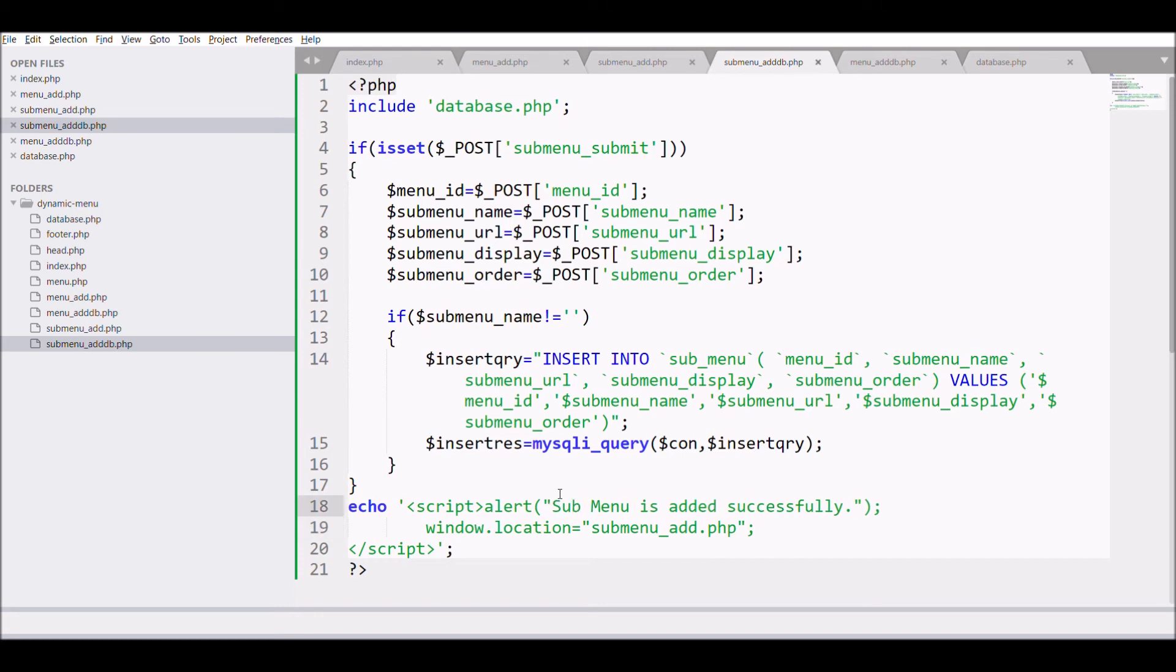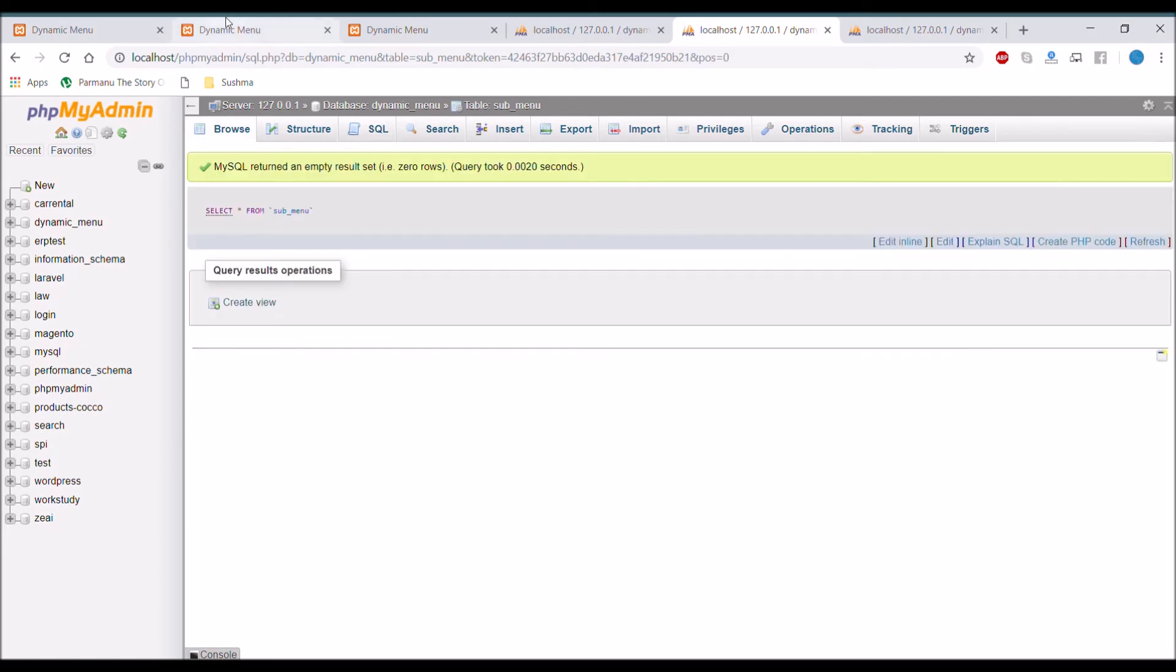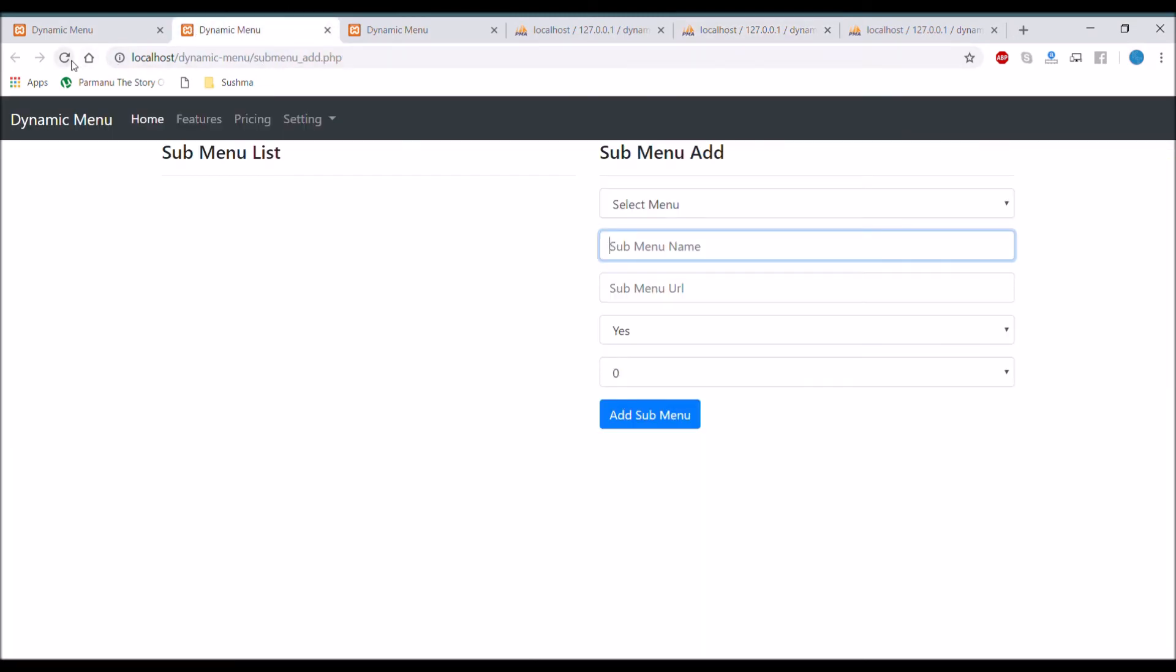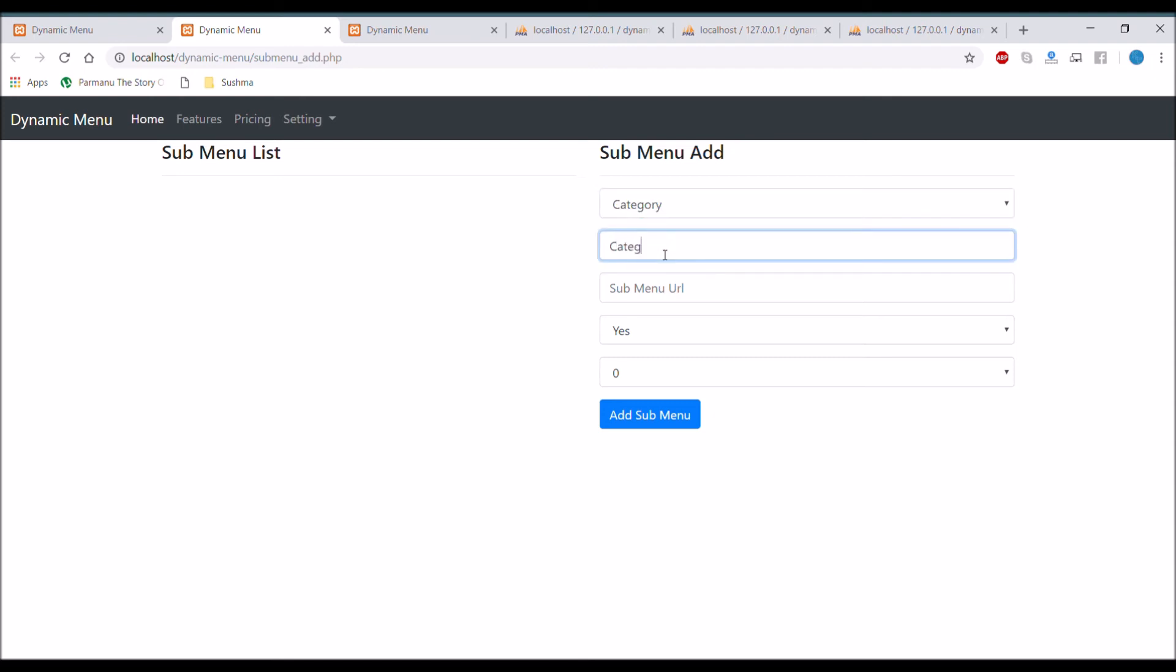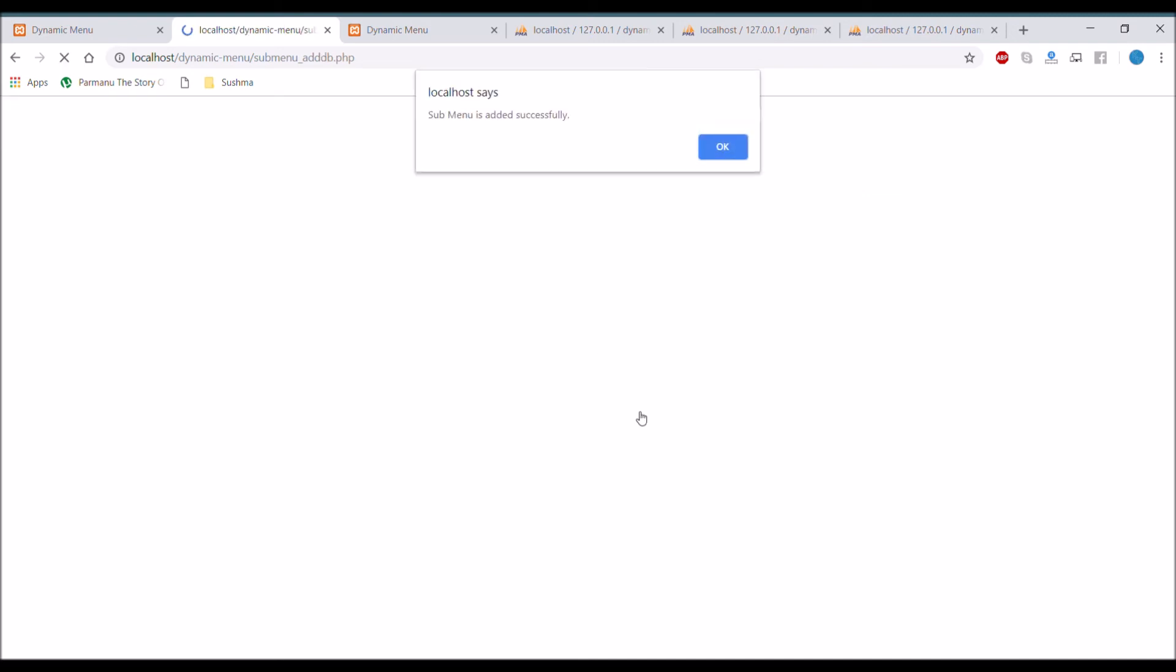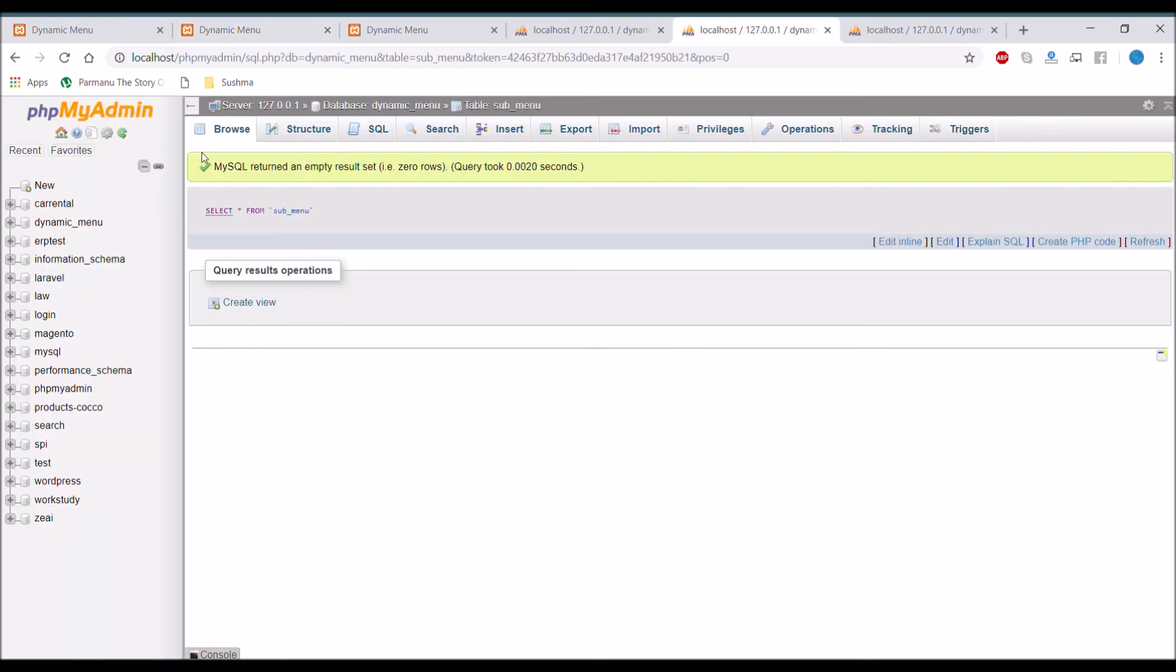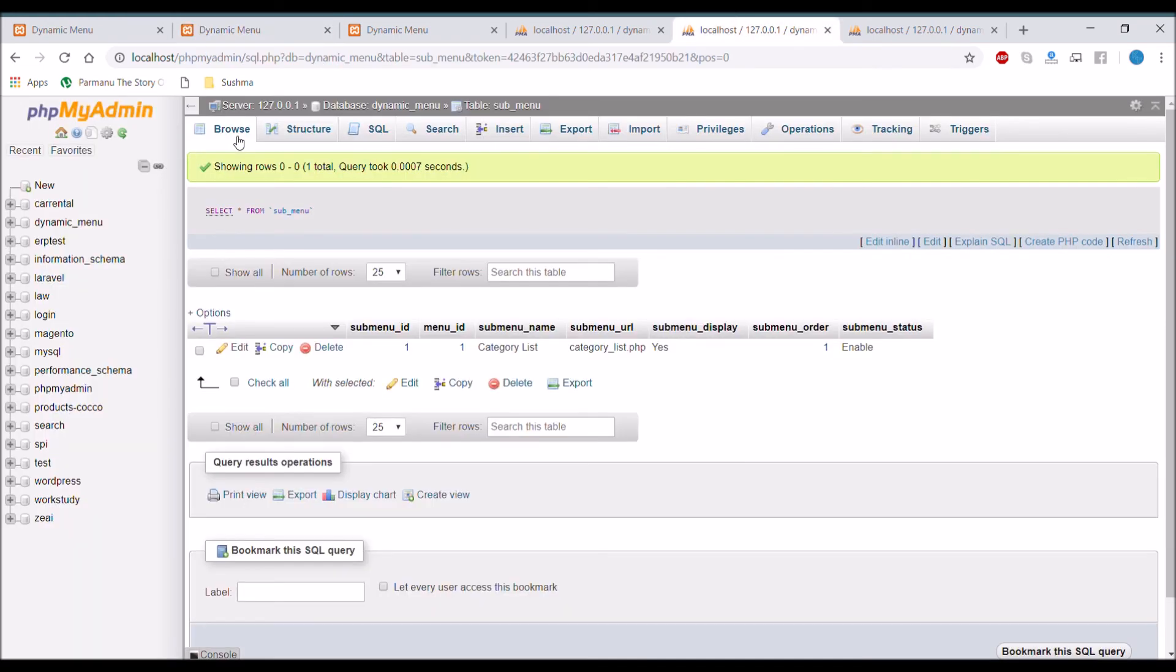And redirect to submenu add dot PHP. So let's move to browser and add submenu. So right now let's choose the menu that is category. And write the name that is category list. And url is category list dot php. And I want to display that. So choose yes. And at last it's 0. And submit that. And you can see in the submenu table. Our data is entered.